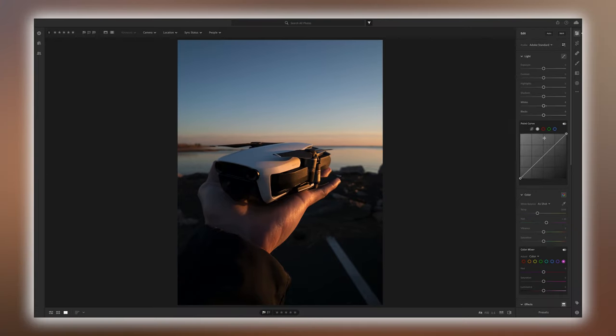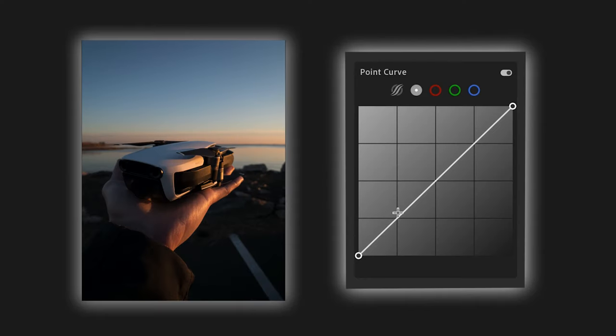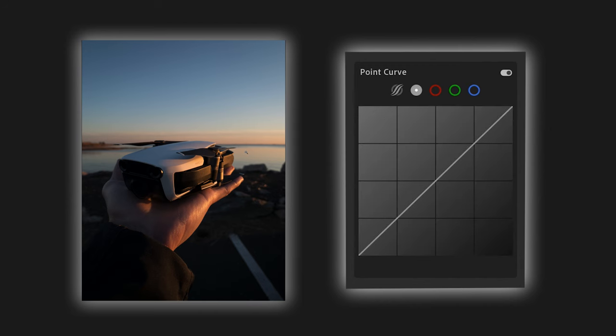Let's talk about the tone curve. Here we are in Adobe Lightroom CC. In a nutshell, the tone curve represents the entire tonality of the photo we're editing. Or if you're using the tone curve within a video editing application, it represents the tonality of the clip you're currently editing. These same terms, concepts, edits, tips, and tricks can be applied to your tone curve within whatever editing application you're using, whether it's photo or video.